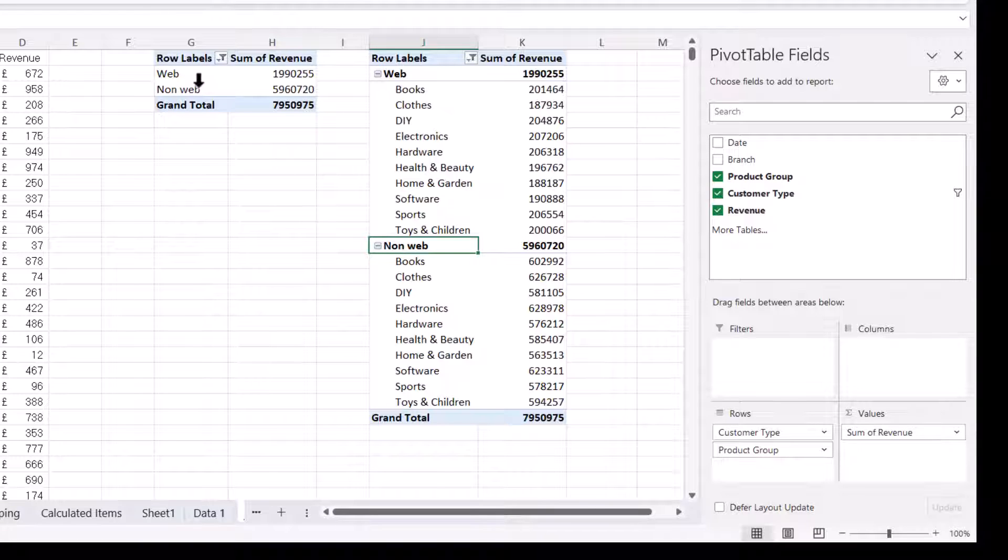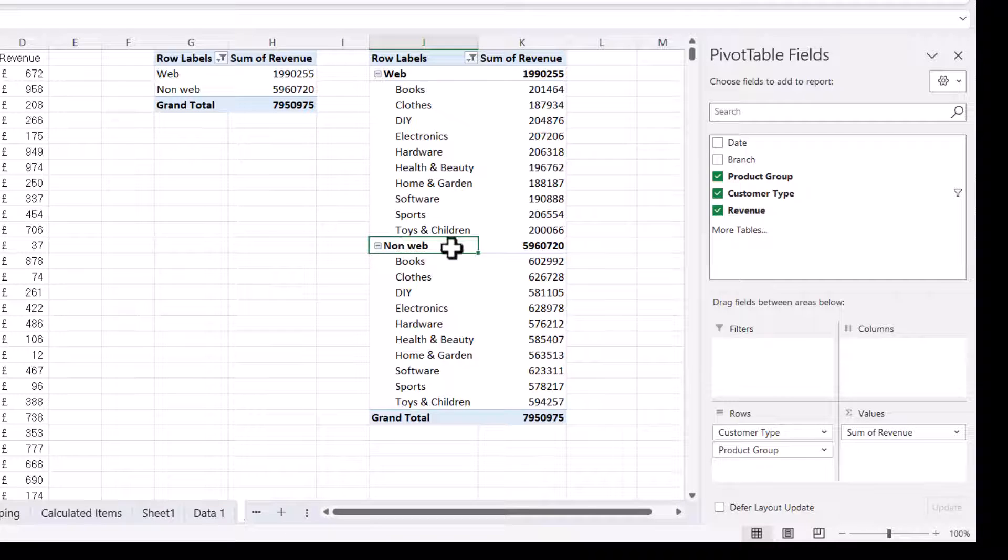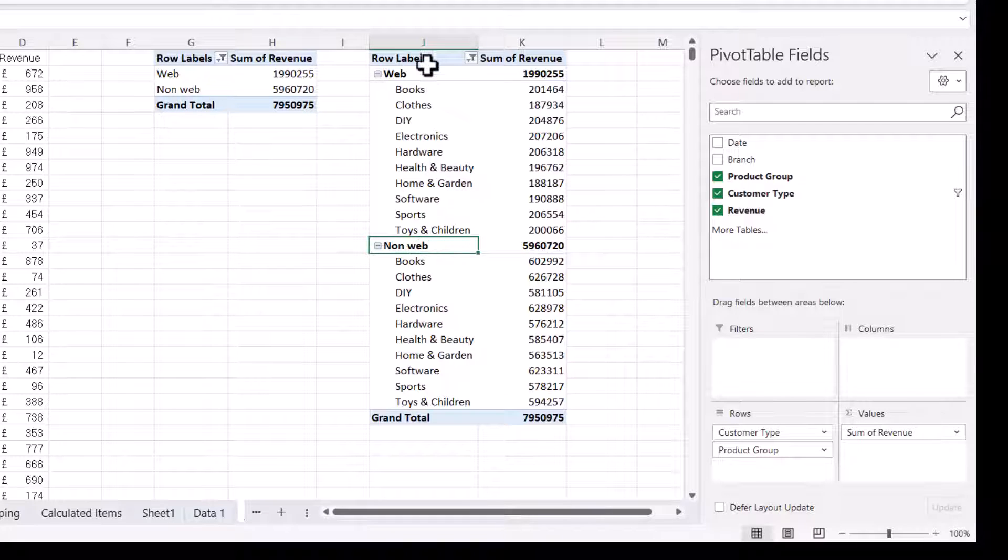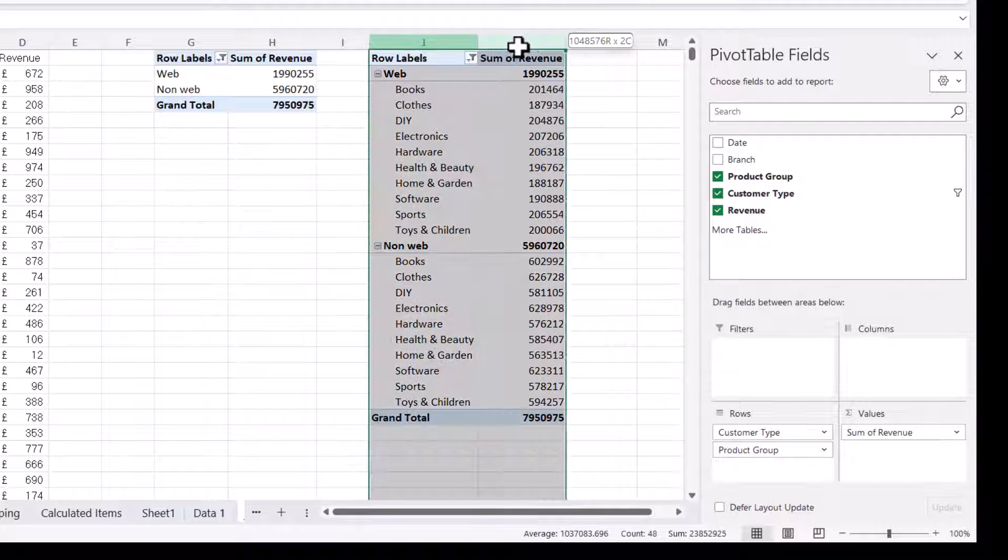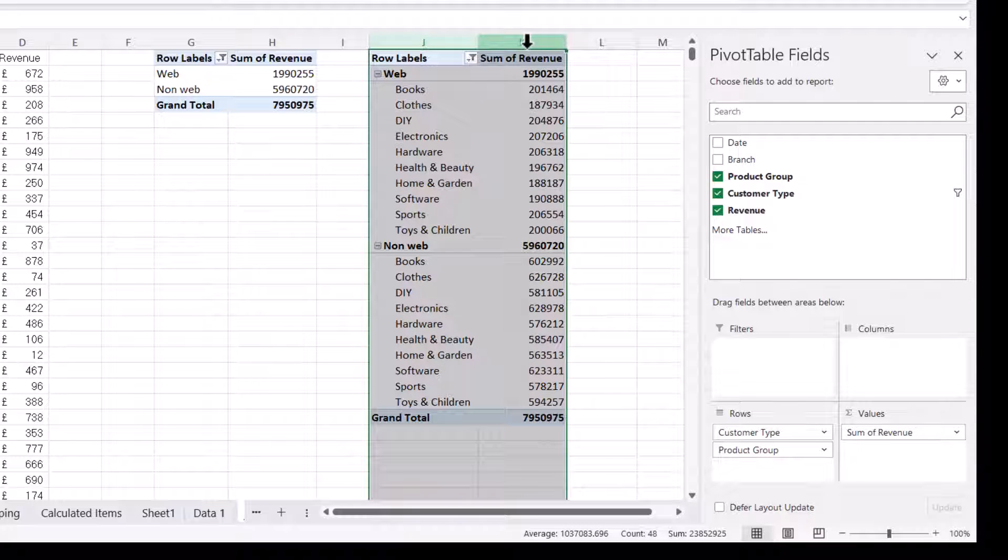So what we have to do is create a brand new cache for this new pivot table. And that new cache will not include this calculated item. So I'm going to delete this pivot table.